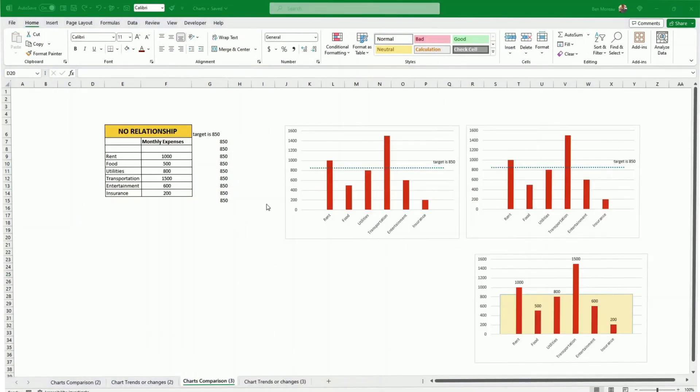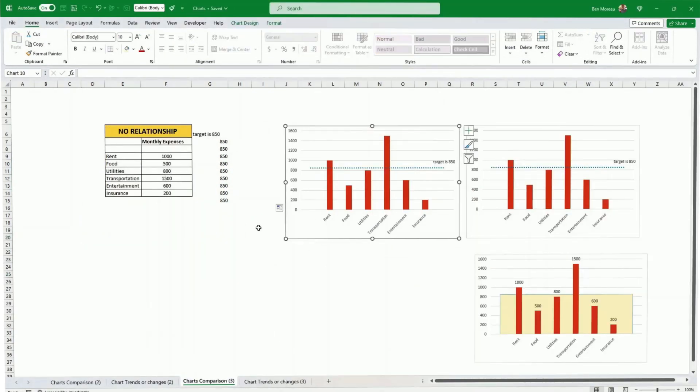Now another way to show the threshold and that'd be the last way I'll be showing you today is to have some stacked columns. So let me show you how it works.